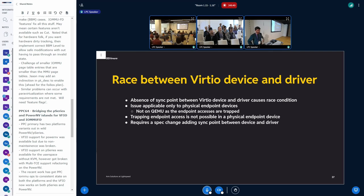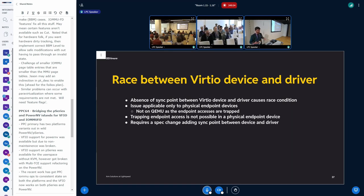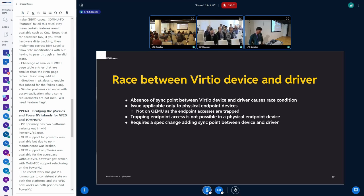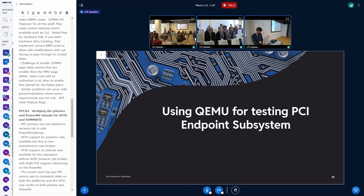Whenever the host wants to read the upper 64-bit value, it has to wait for a sync between the host and the endpoint, and then only can it go and read the upper 64-bit value. I don't know if it's the best solution, but I'm thinking about proposing it in the coming days.